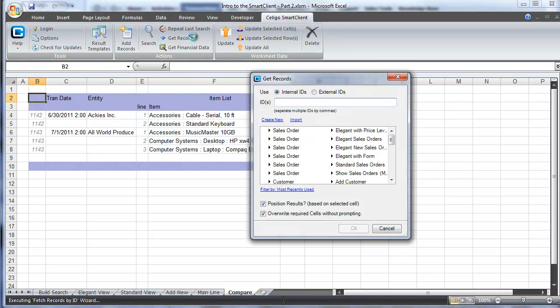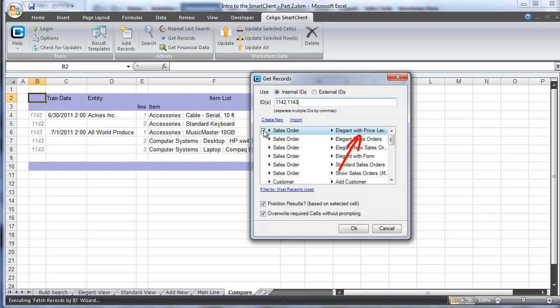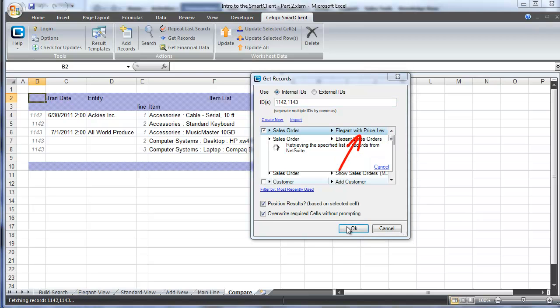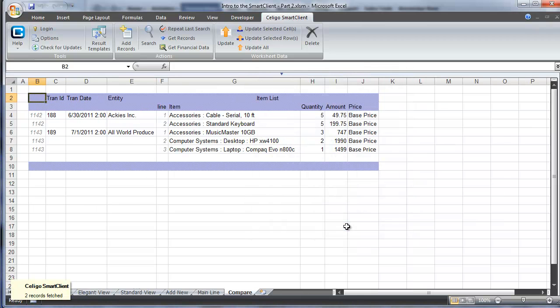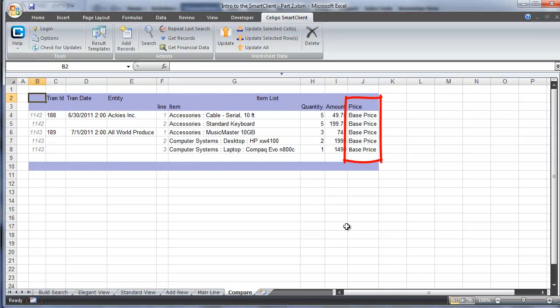Now that we have our template copy made, we'll click Finish to exit the template designer. We're going to use the GetRecord function again. All we have to enter here are the internal record IDs that you see in column B: 1142, then a comma, then 1143, so we can get the two records. We're going to use our new template this time and hit OK. The Smart Client will present us with this new field because we're using the new template, and it has base price listed for every single entry.